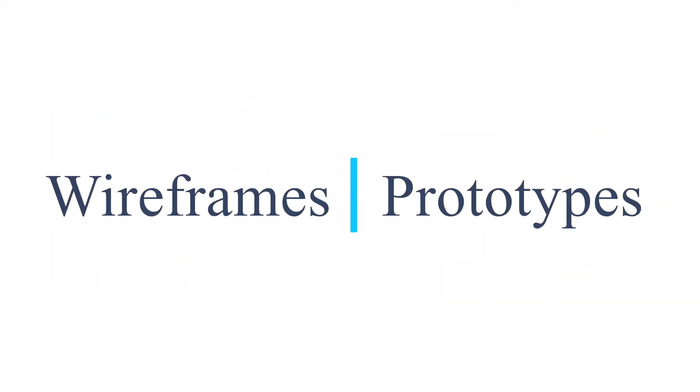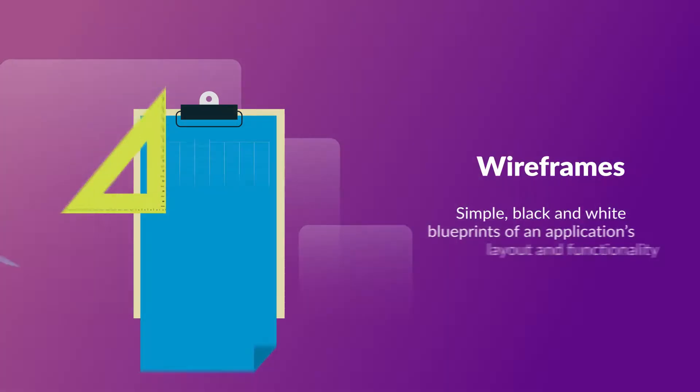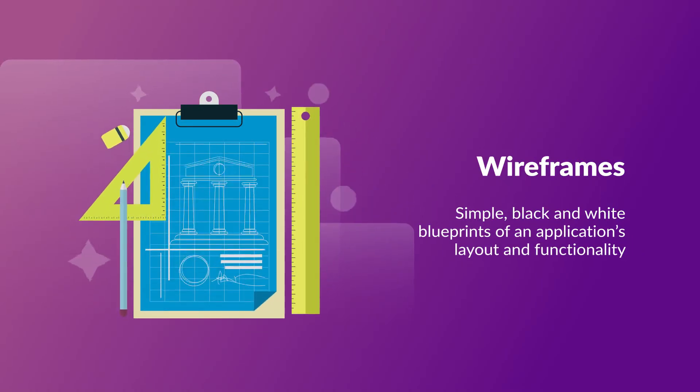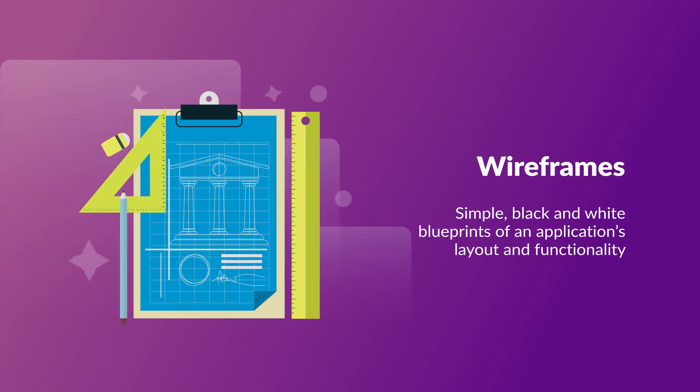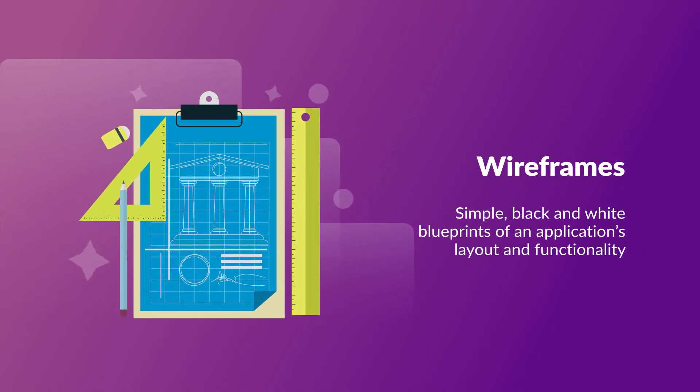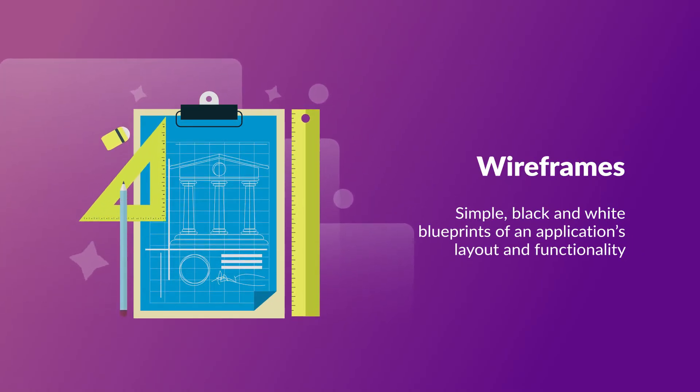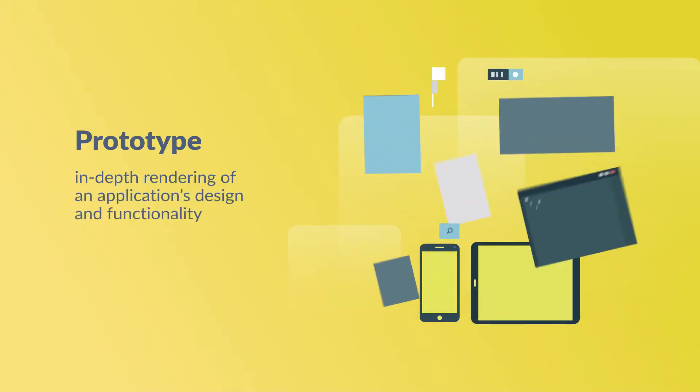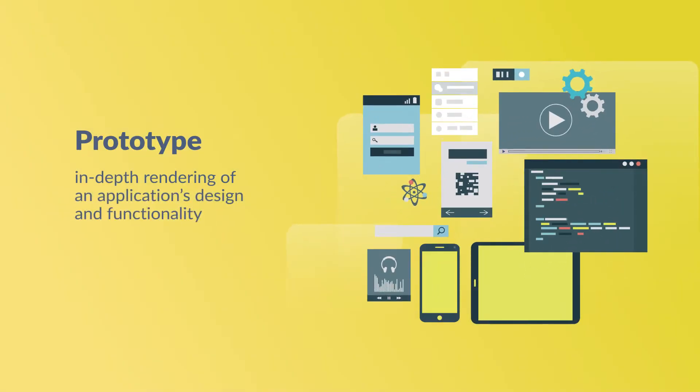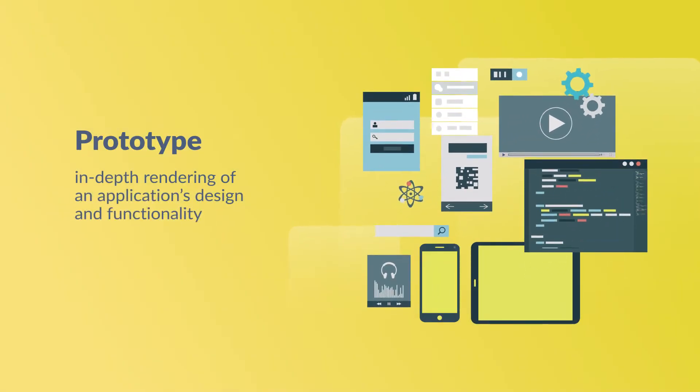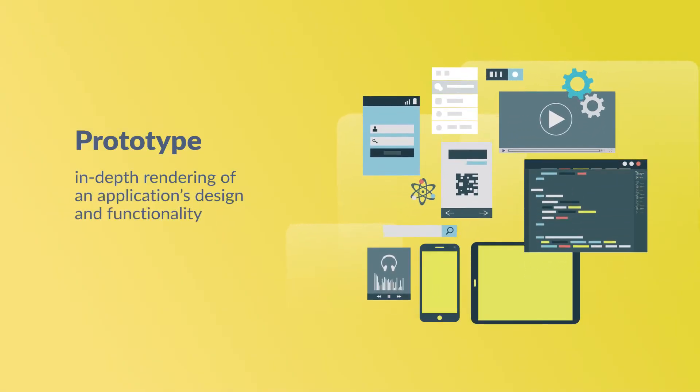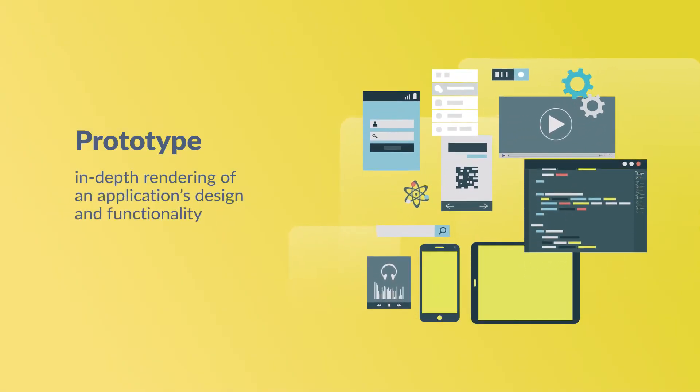Two of the most popular are wireframes and prototypes. Wireframes are simple black and white blueprints of an application's layout and functionality, while a prototype is a much more in-depth rendering of an application's design and functionality.